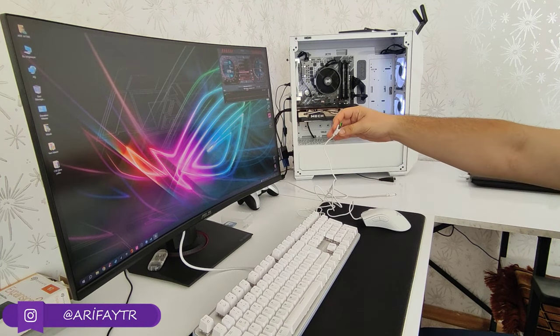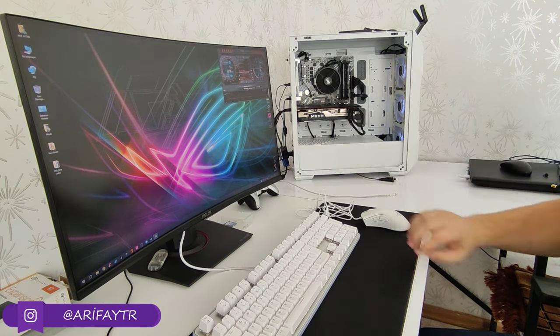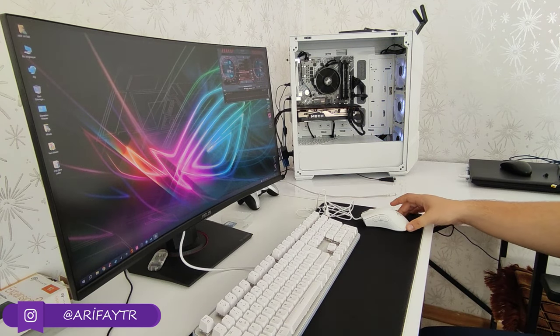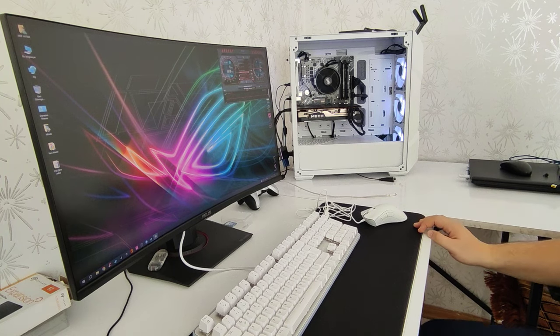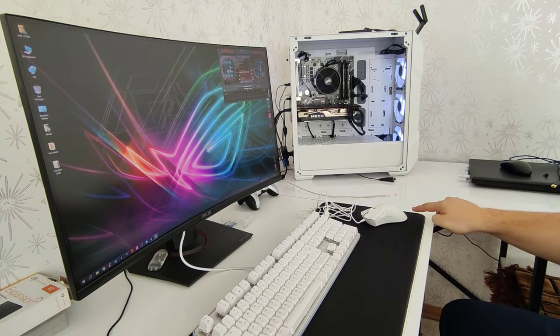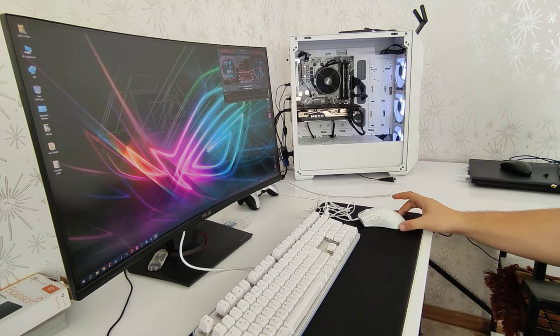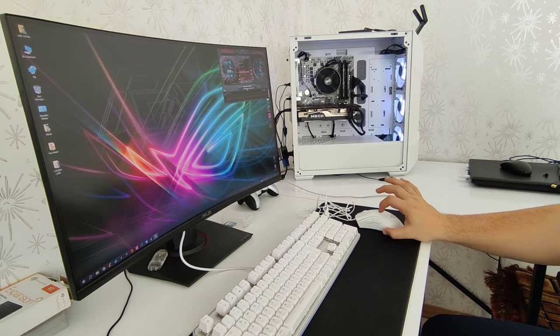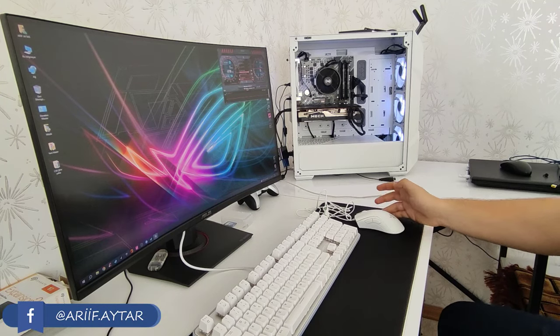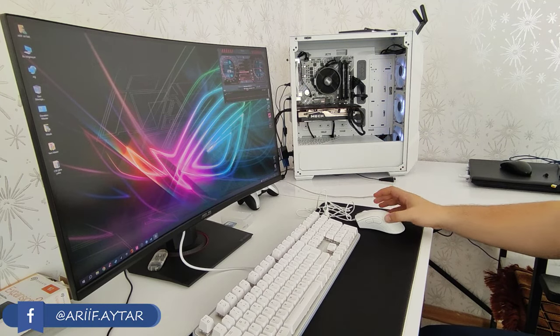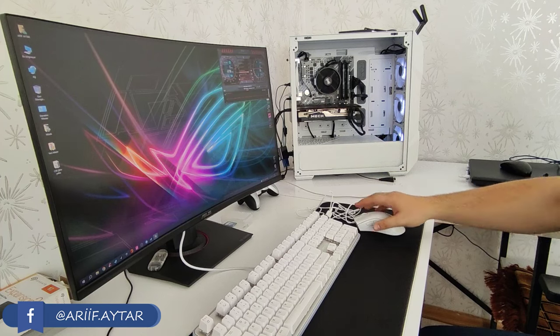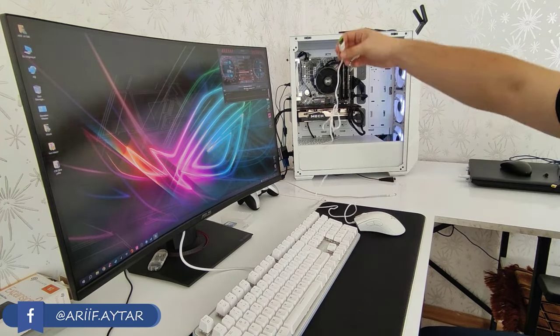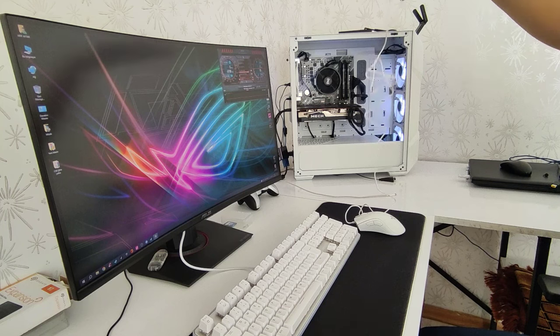Mouse'umuzun ölçülerinden bahsedecek olursak arkadaşlar. Uzunluğu önden arkaya 127 milimetre, genişliği sağdan sola 62 milimetre, ve yüksekliği 43 milimetre. Onun haricinde mouse ile ilgili söyleyeceklerim bunlardı. Şimdi bir de mouse'u bilgisayarımıza takalım ve bize nasıl bir performans sağlıyor, programları nasıldır onlara bakalım arkadaşlar.